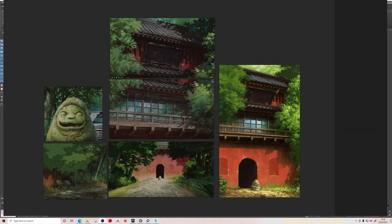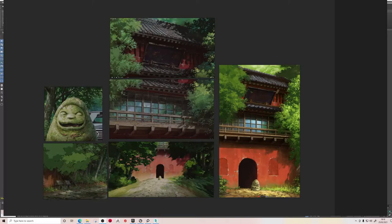Hey guys, welcome back to Virtual Vertex. In this video we're going to be breaking down and showing you how to recreate scenes. Specifically for this video we're going to be looking at Studio Ghibli's Spirited Away. For this tutorial guide and breakdown, I wanted to try and keep everything as basic as possible and avoid using any complex or high-level 3D modeling techniques.